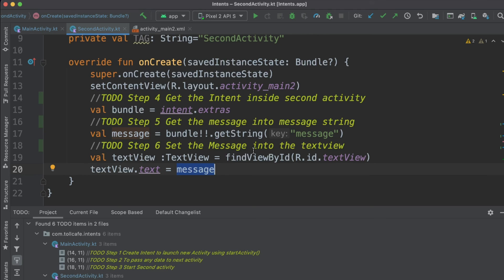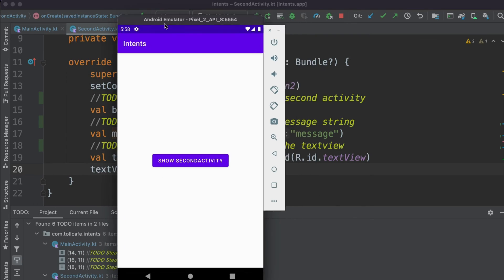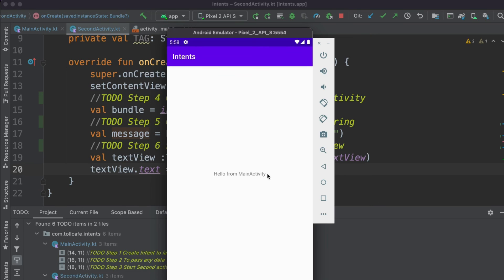I hope that is very clear. Now let's run it. If you click on 'Show Second Activity', it opens the second activity and displays 'hello from main activity'.